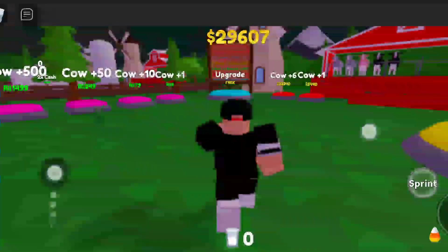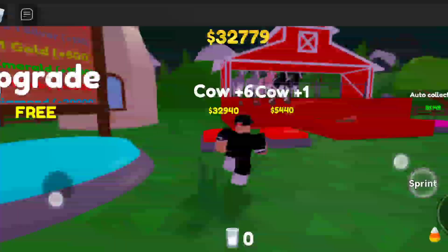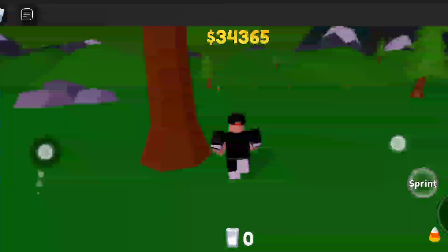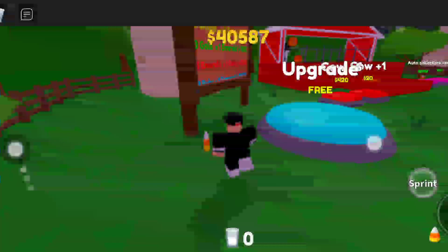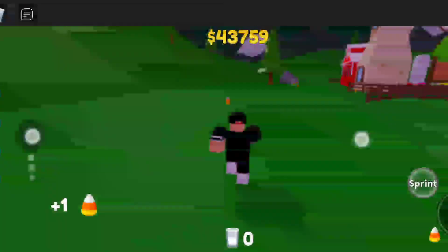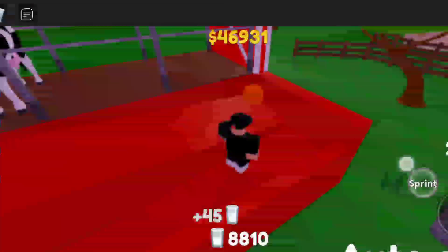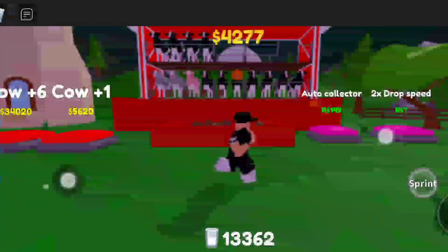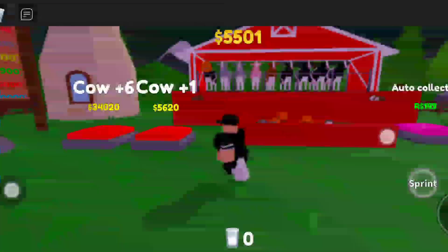Hey guys, welcome back to my channel. In this video I'm going to show you all the working codes of Milk Tycoon. I have a website and from there you can copy these codes very easily — link is in the description. Before we redeem the codes, please subscribe to my channel, hit the bell notification icon, and like this video.